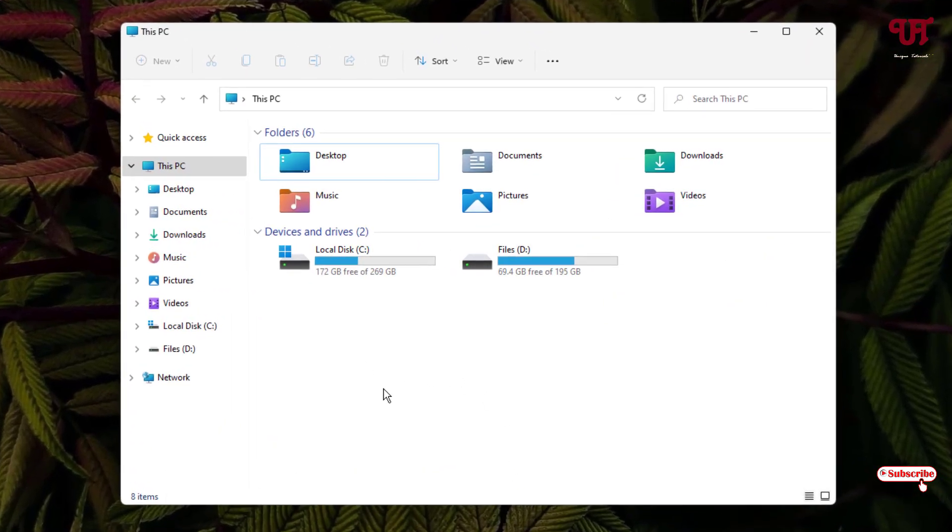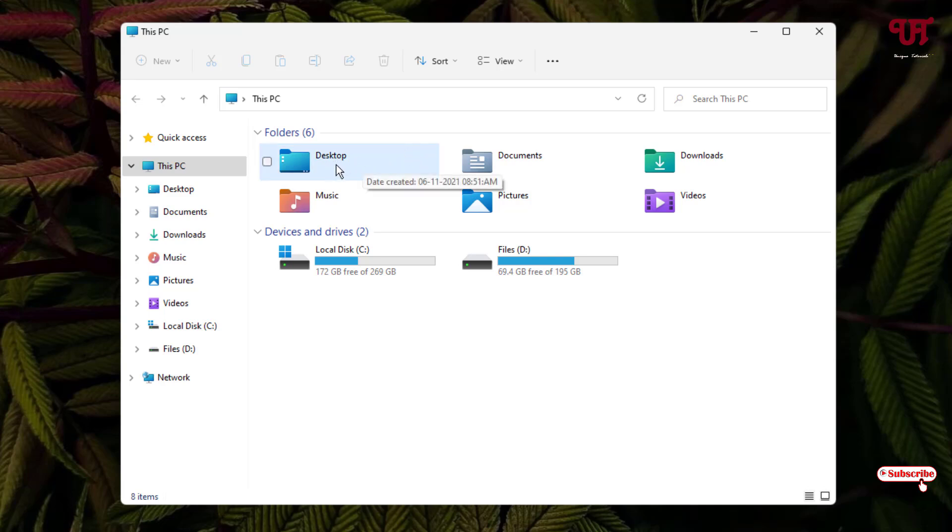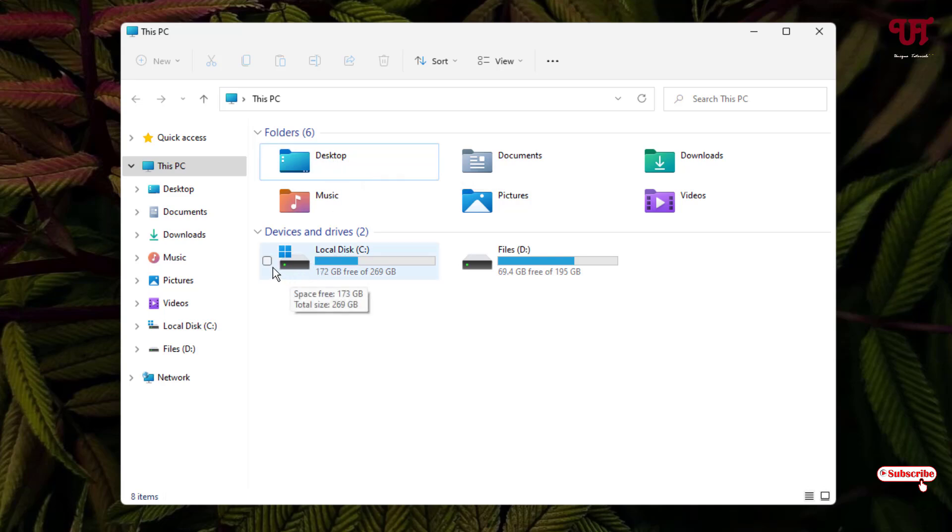Now whenever I place my mouse cursor above any folder or drive, you can see here on the left side one blank square box icon appears.